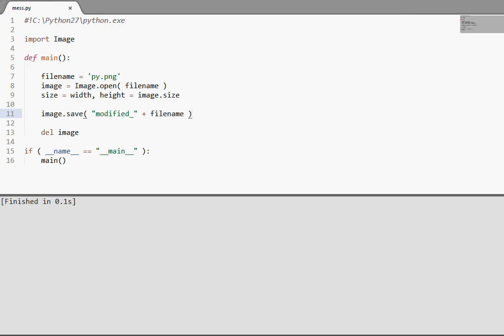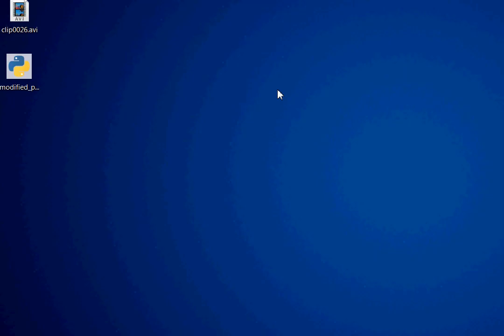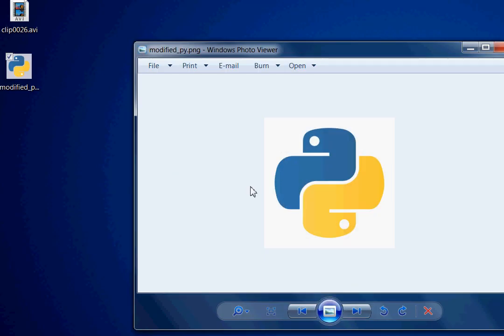Now, when we run this, I've got on my desktop modified pi.png.